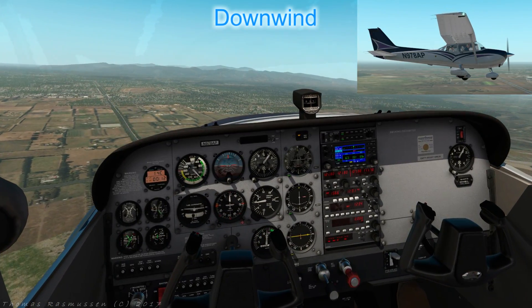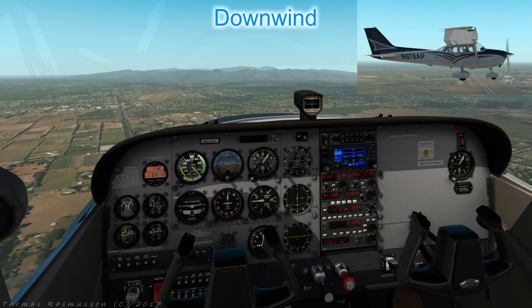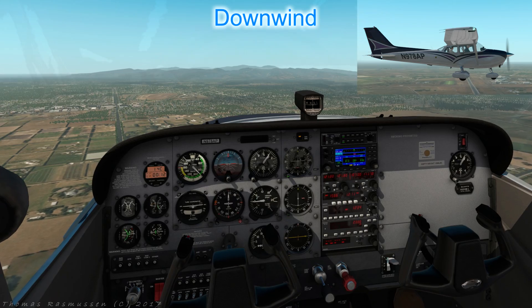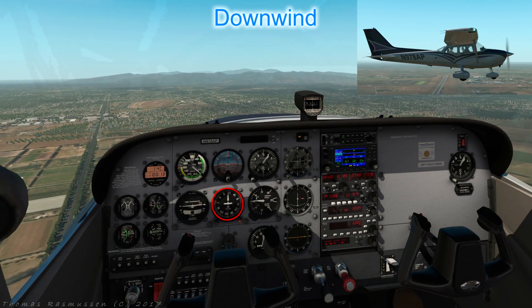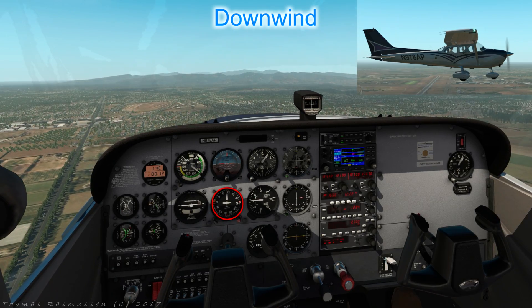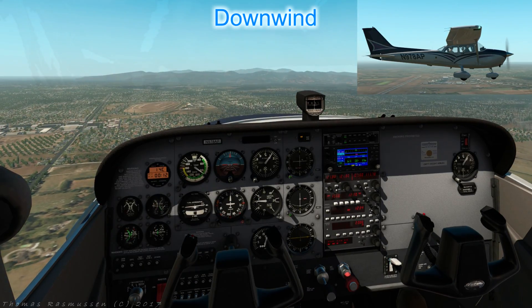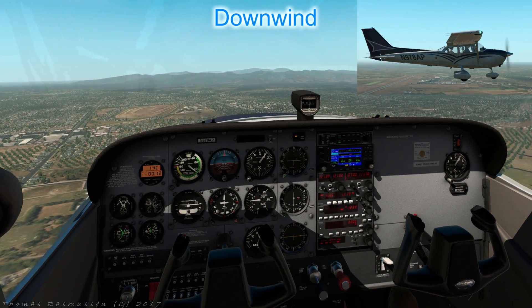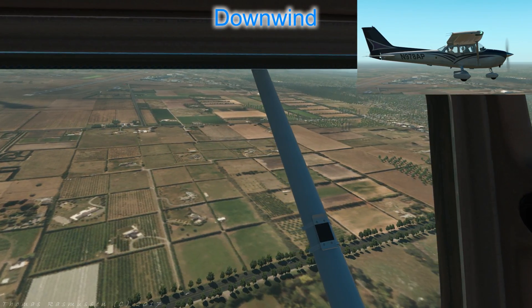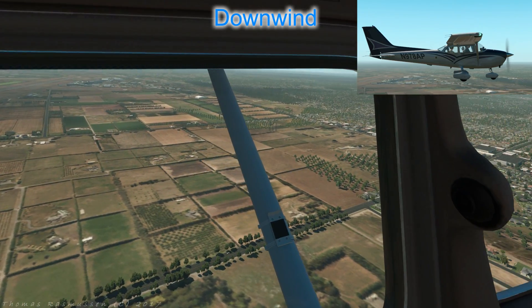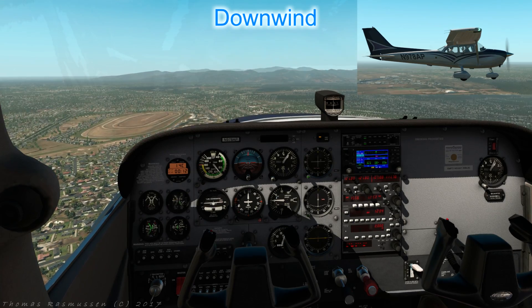Three things to consider about flying the aircraft downwind. One, height — maintain 1000 feet above ground level. Two, heading — you should be flying parallel to the runway; double-check this by looking at the direction indicator. If you're on the correct heading downwind, the runway number you took off on should be at the bottom of the instrument. Three, spacing — you should be a bit less than a mile from the runway. A good way to evaluate spacing is on the base leg: if you're consistently finding yourself too high turning final or having to descend steeply on base, fly a wider circuit, and vice versa.